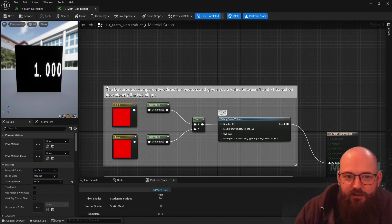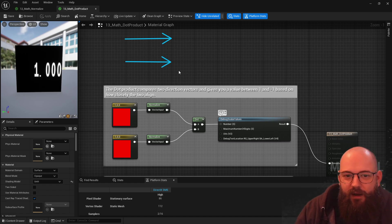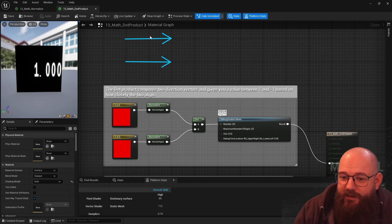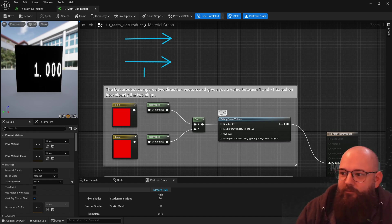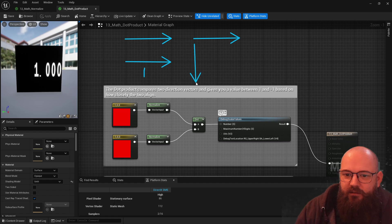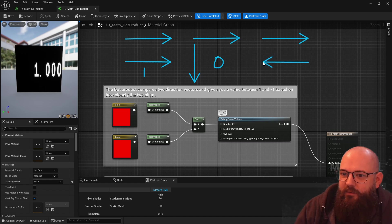So for example, if we've got this direction and we did the dot product with this direction — they're exactly the same direction — we get a value of one. If we had two direction vectors at 90 degrees to each other, we would get a value of zero. And two direction vectors that were in completely opposite directions — we would get a value of minus one.